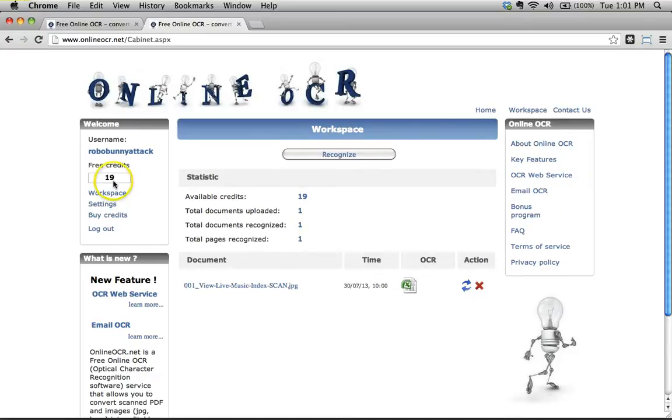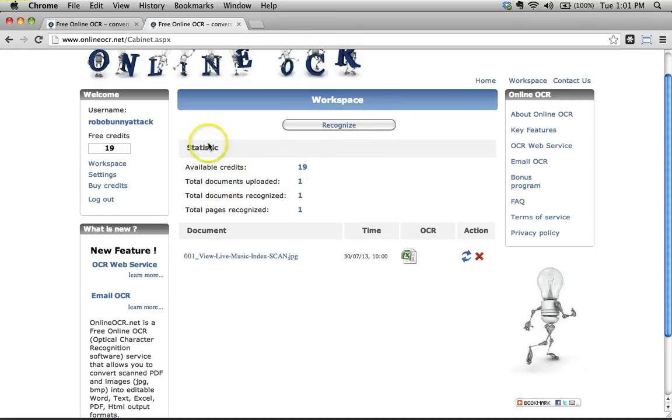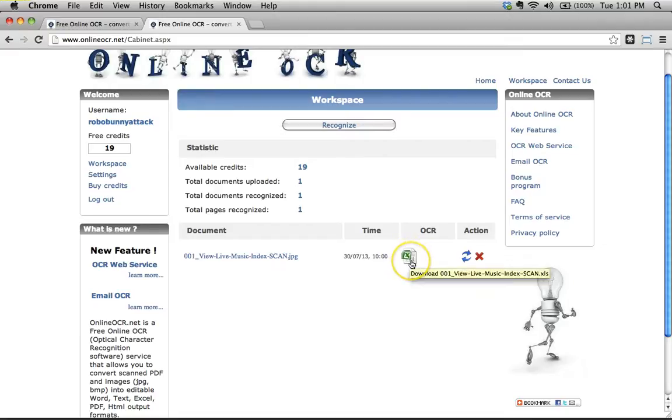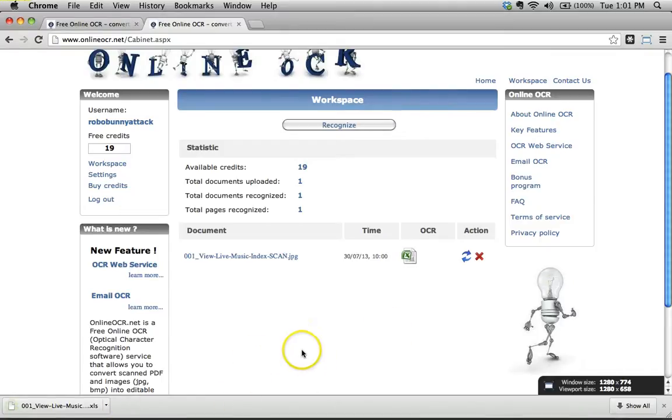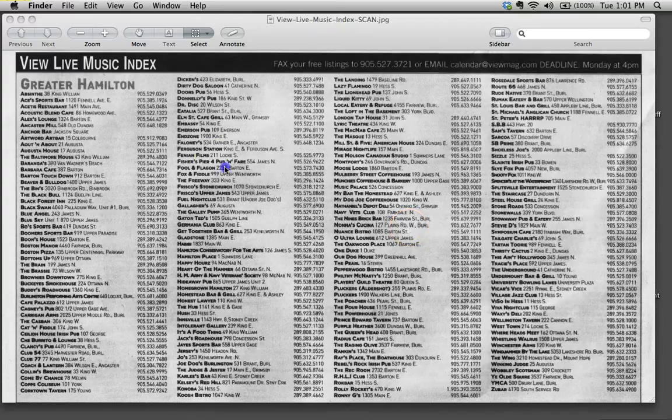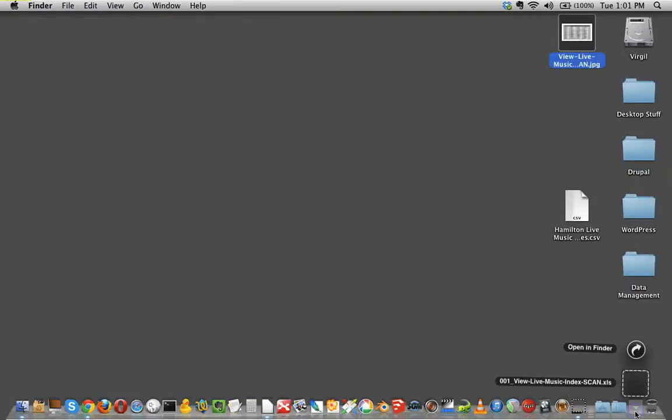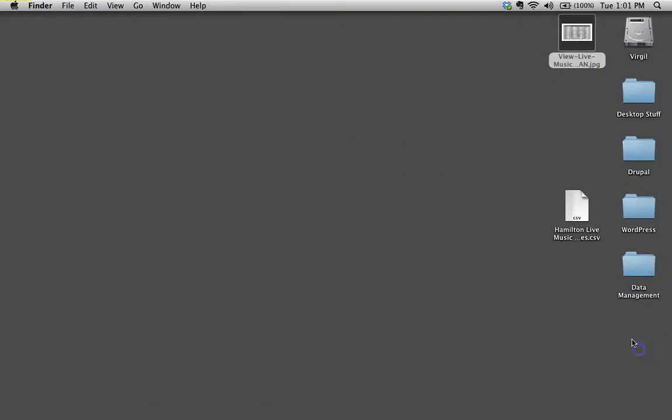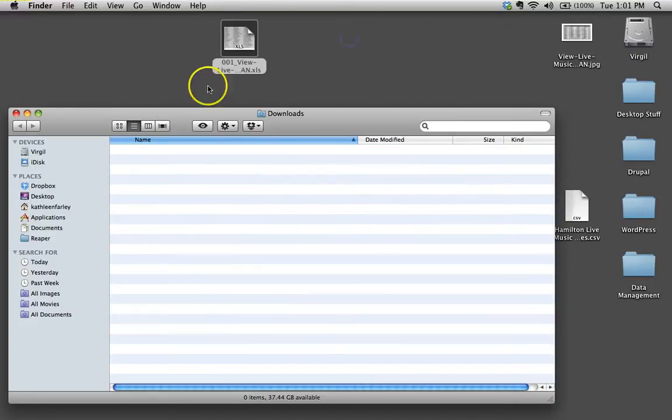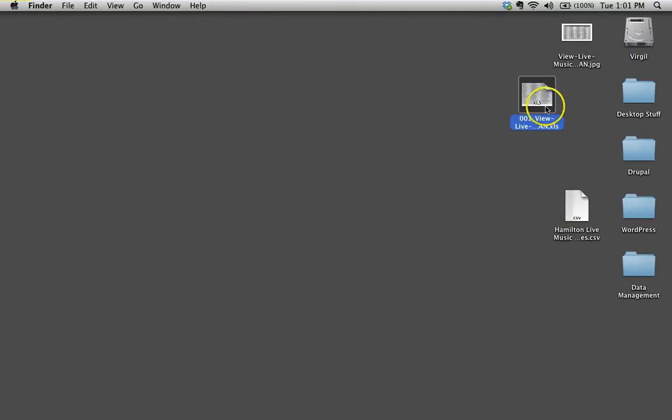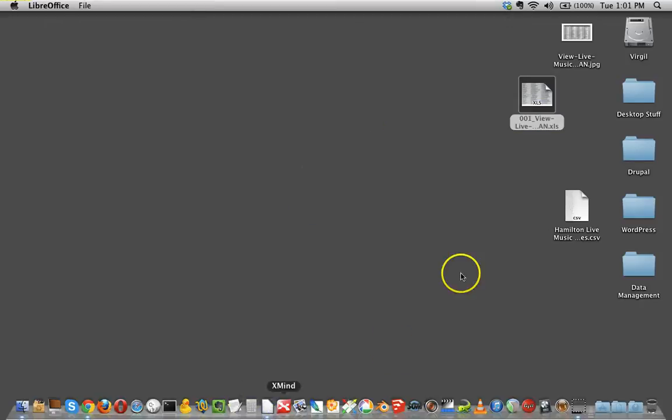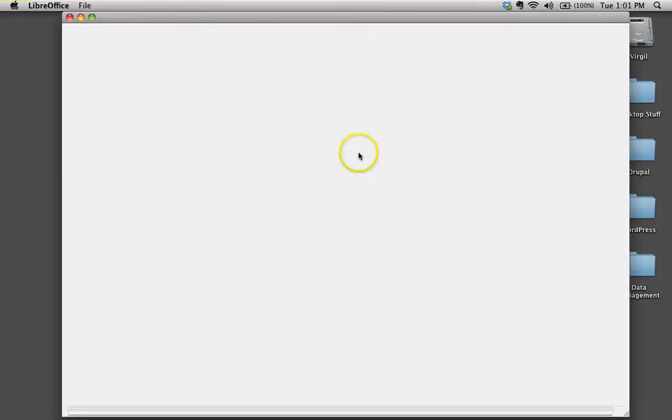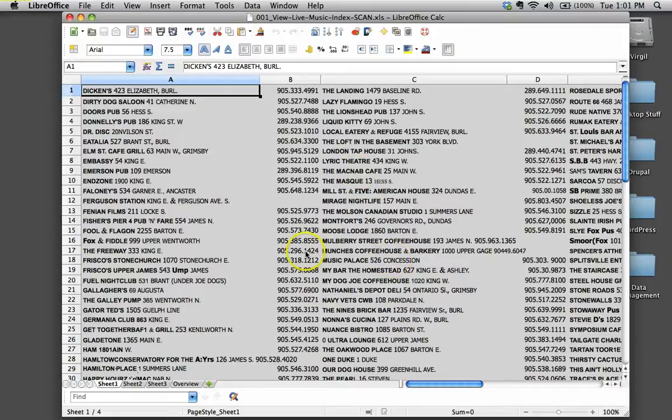This used up one of my credits to do this, no big deal. It tells me some stats here: I've uploaded one document, it's recognized one document, one page recognized, and this is the date when I did it. Here's the file right here. Shall we see how this worked out? I'm going to click on this and it's just downloading it straight to my default downloads folder. I will hide that and close that. Let's go to my downloads folder and see what's going on here. I've got an Excel file. Why don't I pop that onto the desktop and see what this is like. I'm going to go ahead and open that up in LibreOffice to see what this looks like.